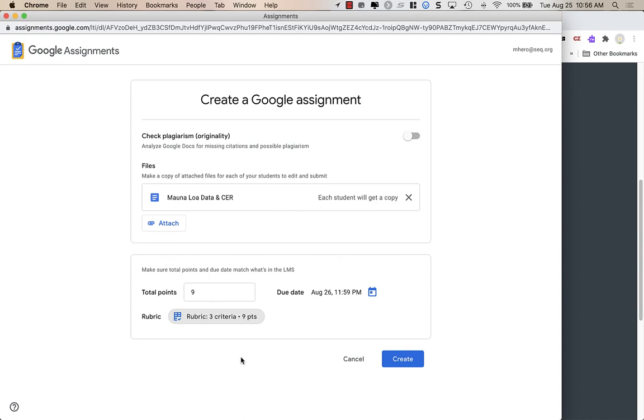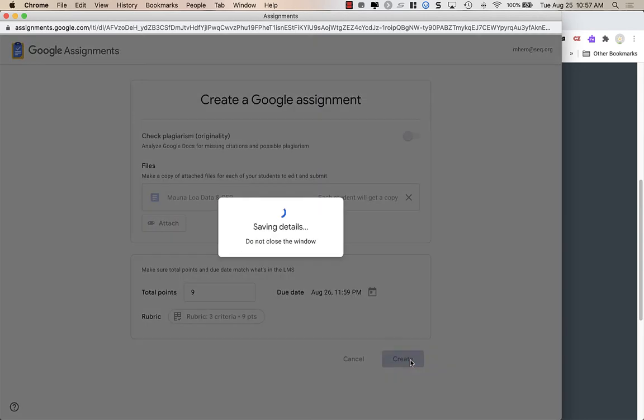I'm going to go ahead and click on the X to close the rubric, and then now what I can do, everything's set up. I have my document to copy for students, I've changed the due date and the points, I've added a rubric. I'm going to click Create.